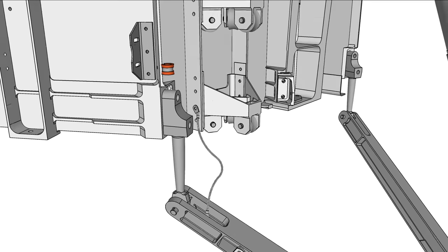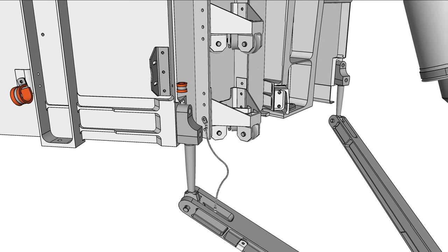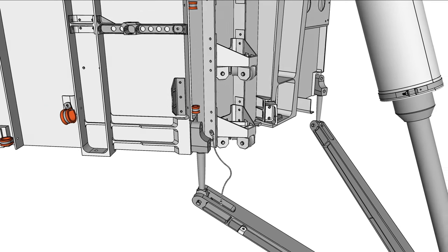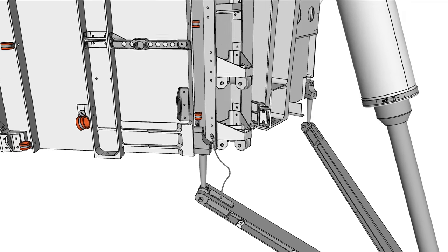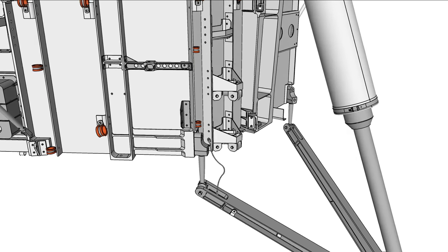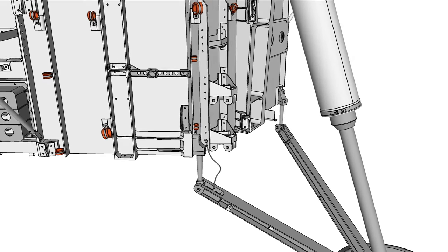If landing forces are above what the primary strut can absorb, the load limiters will permanently bend inward, limiting shock to the lander.